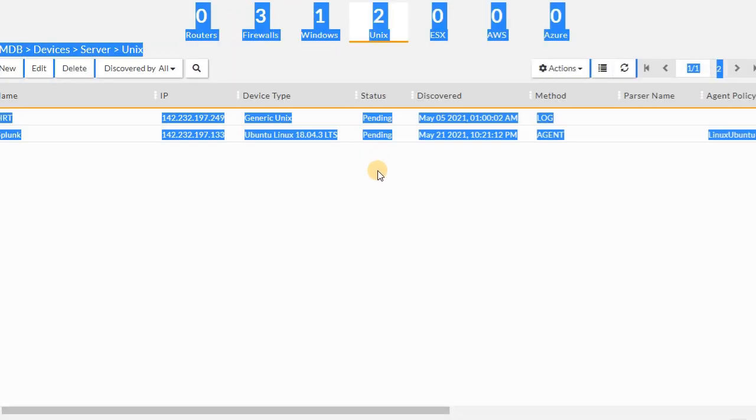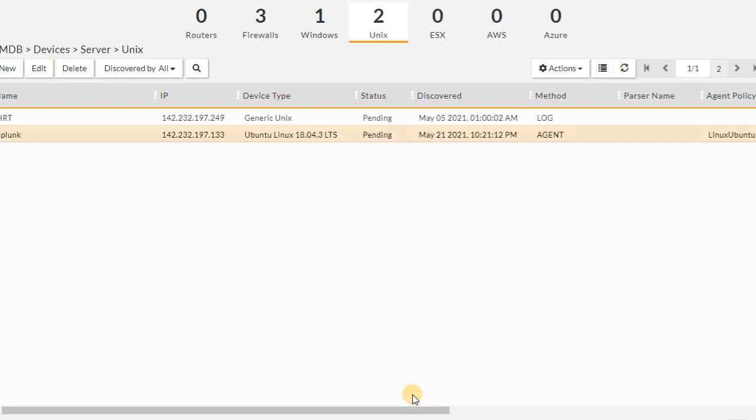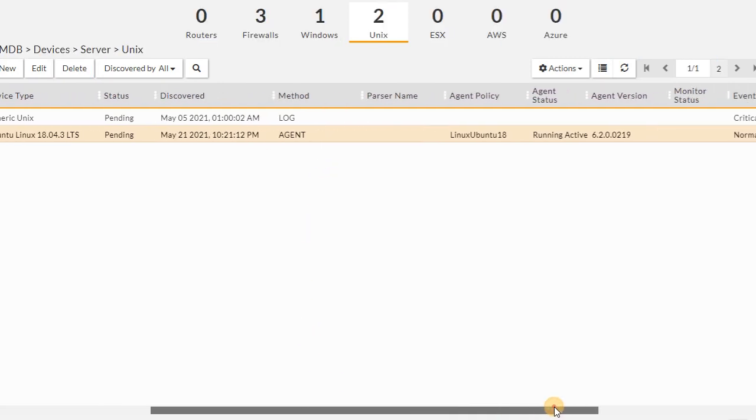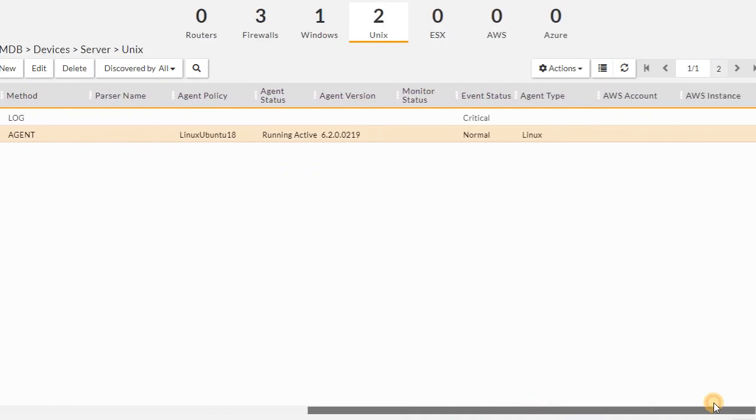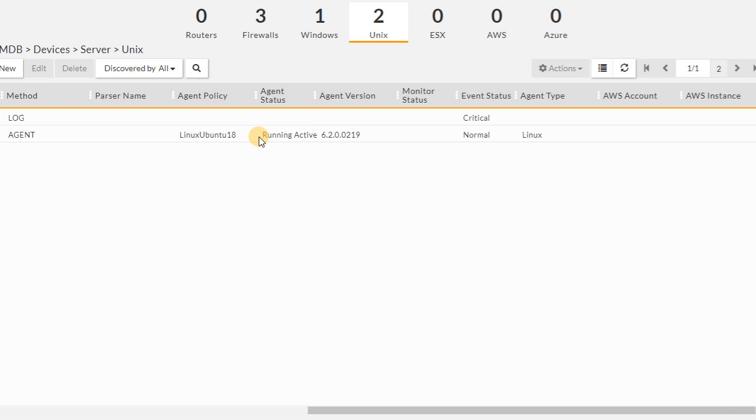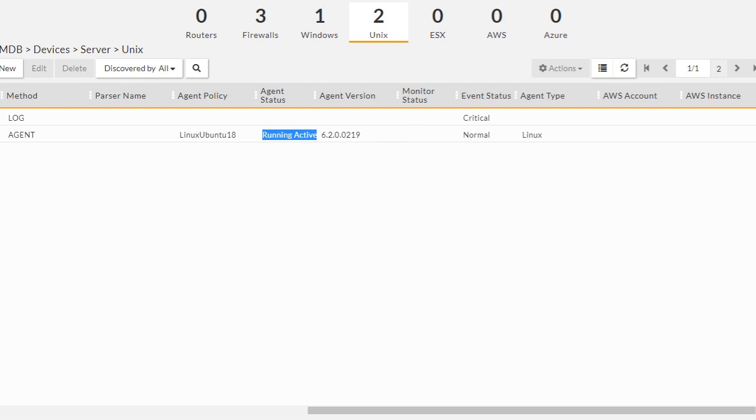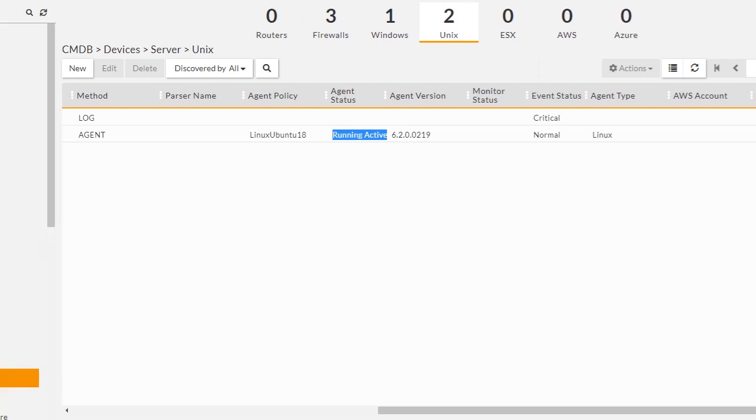If you come back to your CMDB and look at the status of the agent, you can see the agent is running actively, and that means that we are receiving logs and your agent is working properly.